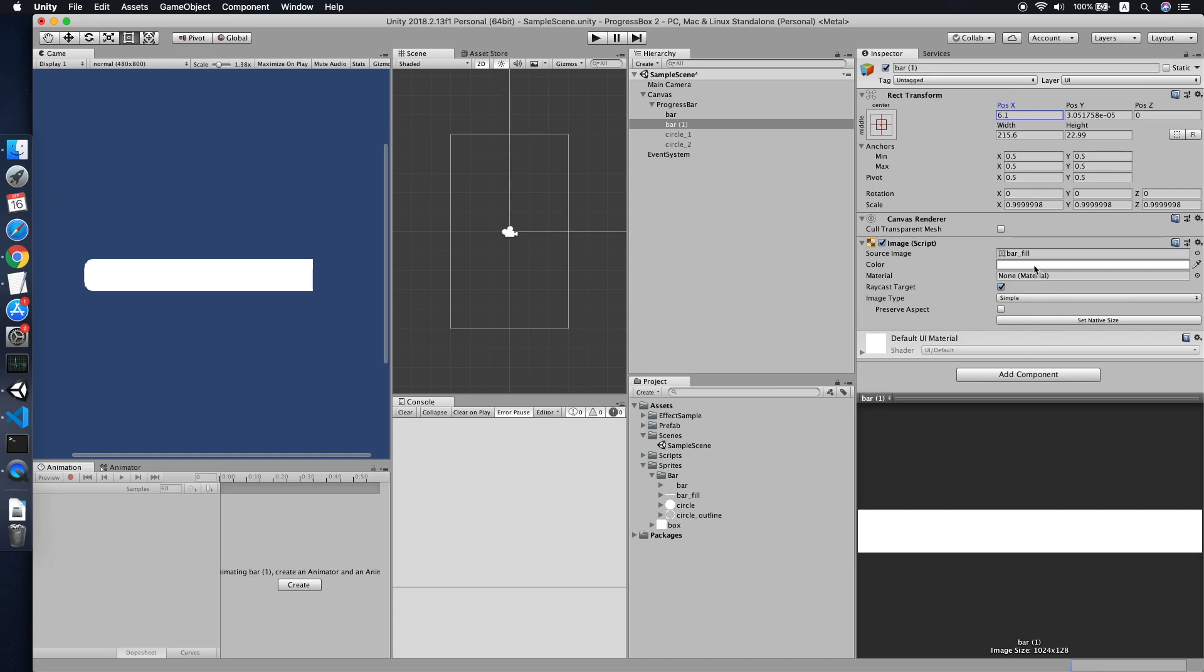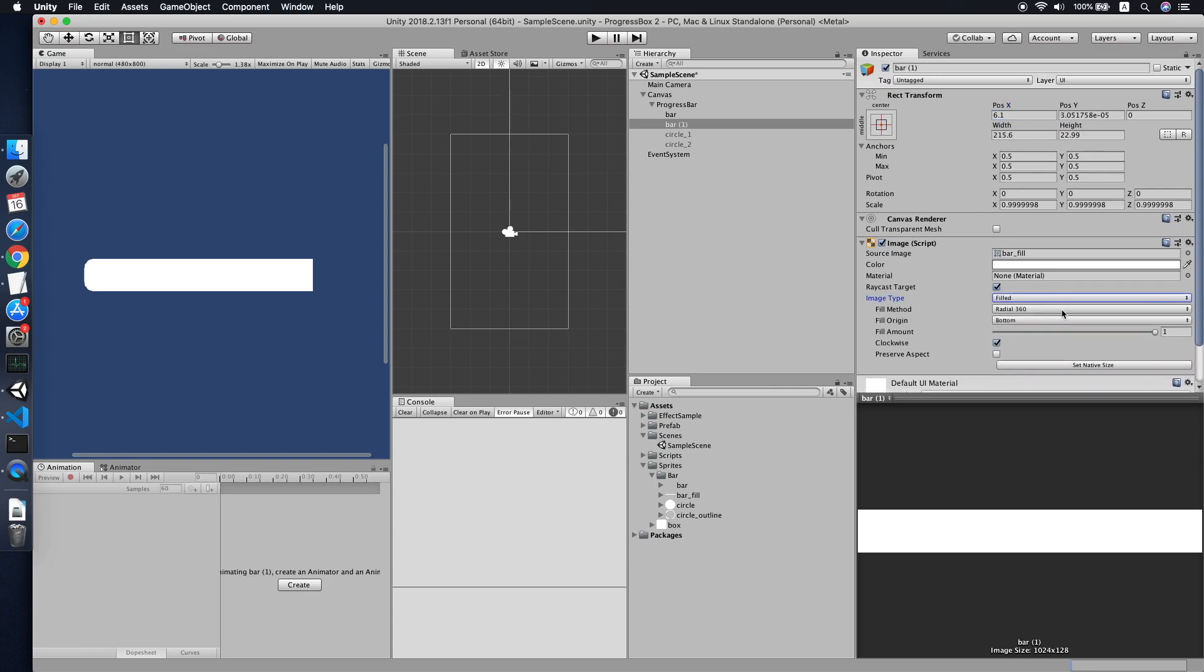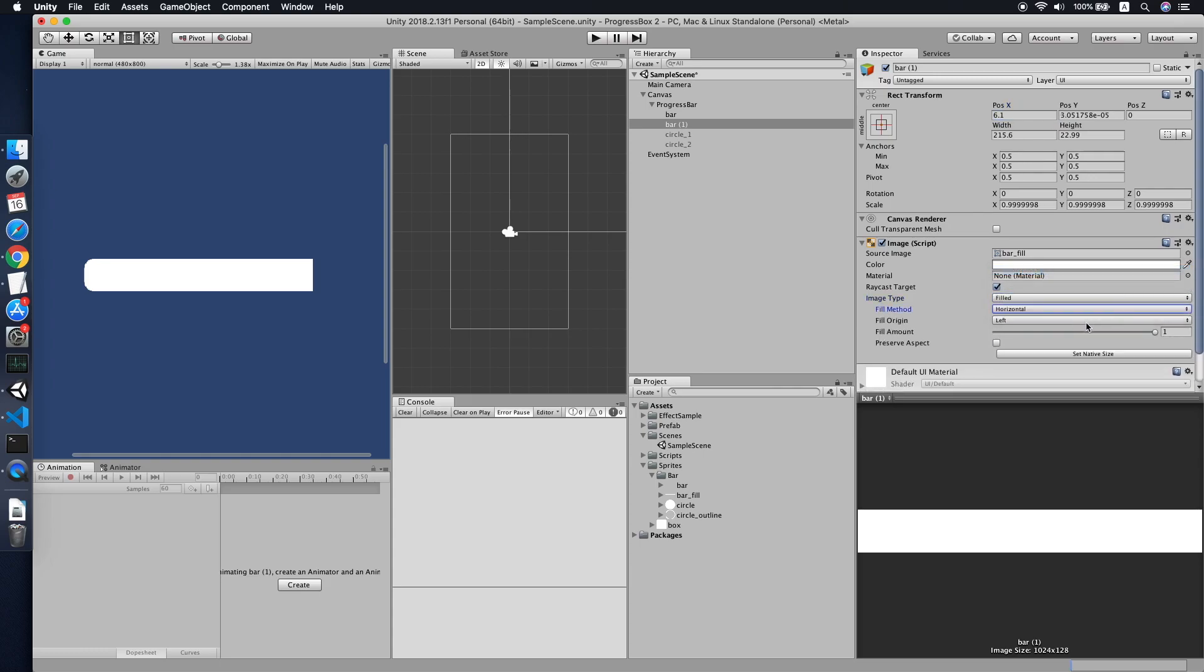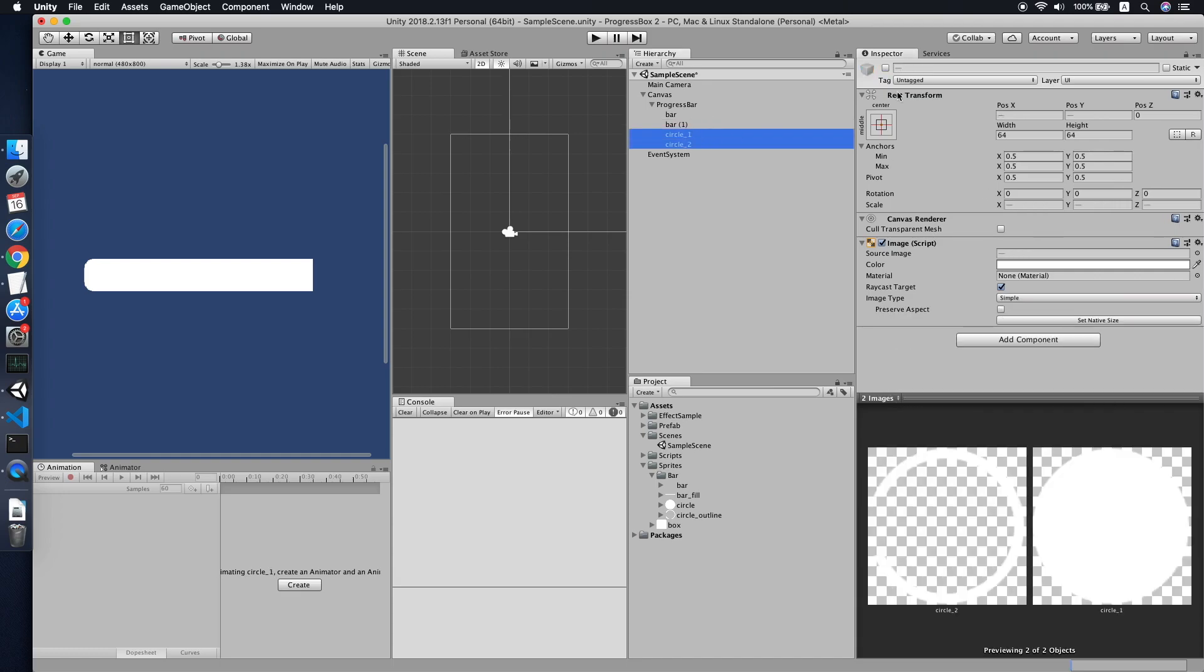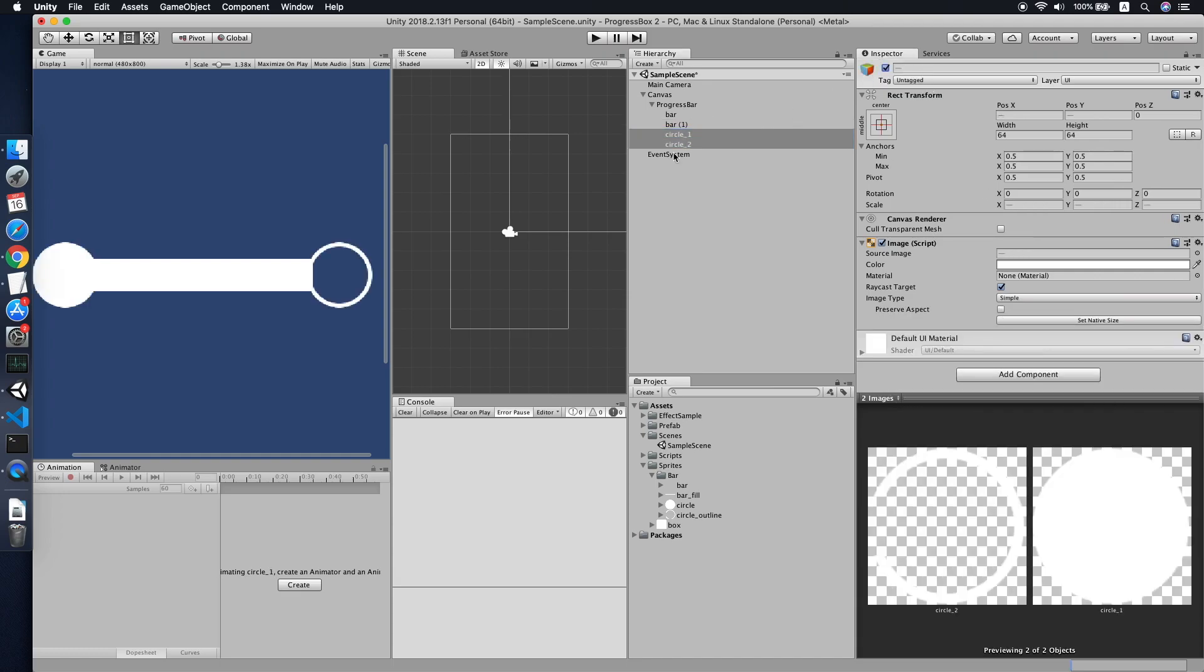Then we change the type, image type to filled, and also the fill method will be horizontal. Then as you can see, when you move around the fill amount, the bar will fill accordingly. Cool.